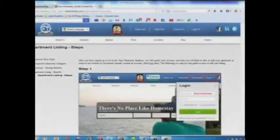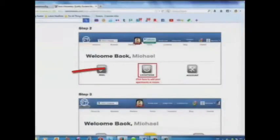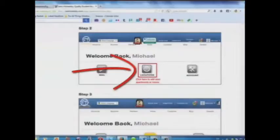Here is a step-by-step guide on how to add your listing. Step 1: Log in. Step 2: Click here to add your apartments or rooms.